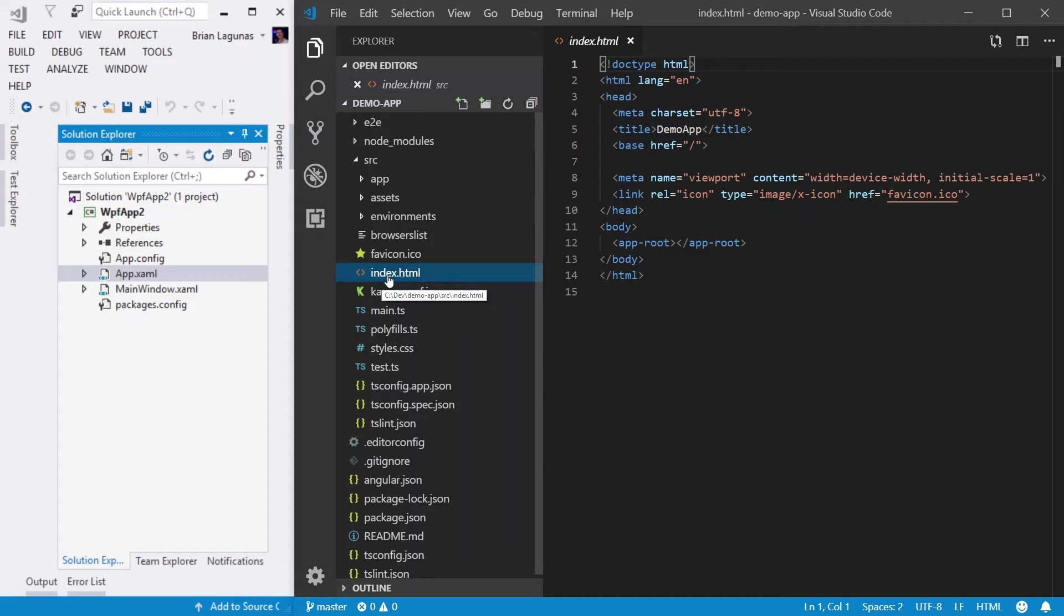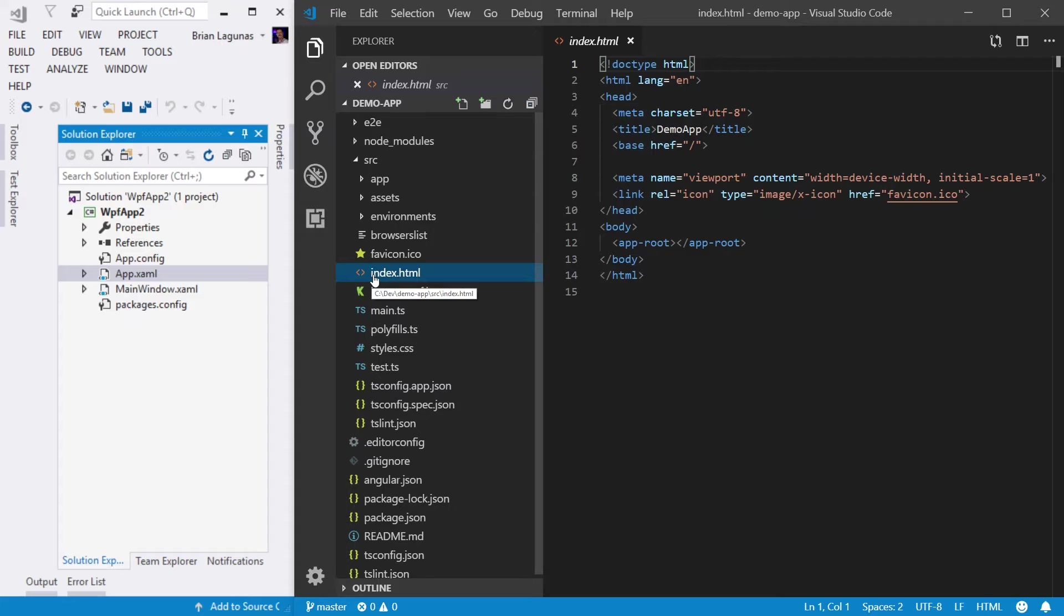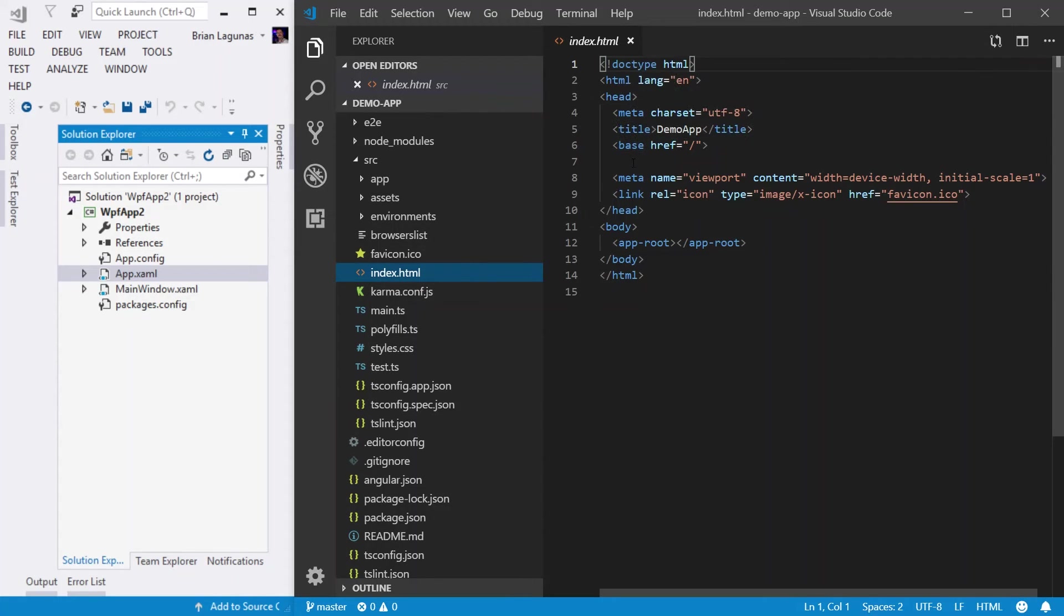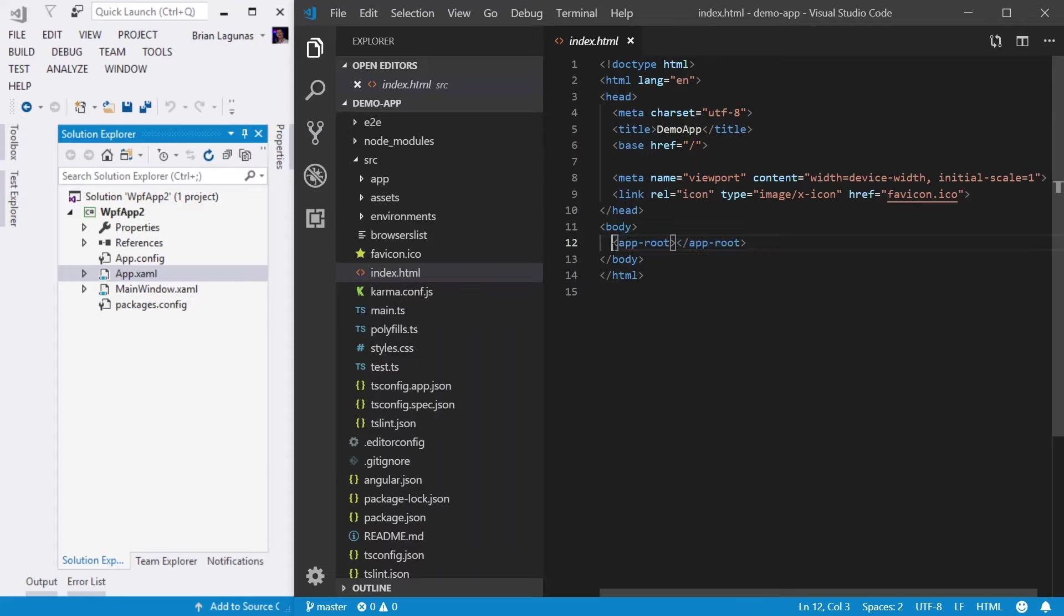Now, the index.html, I like to think of as your app.xaml. The reason is the HTML is global, if you will. So anything you put in this file will show up on every single page and every view in your app. It also has a section in the body called app root. I like to think of this as the startup URI.